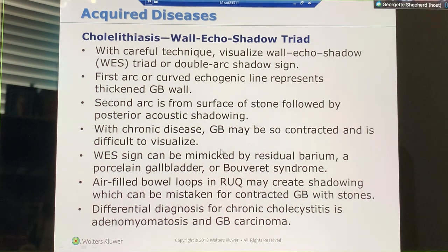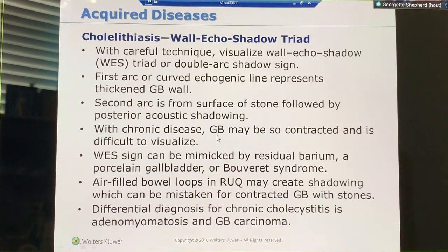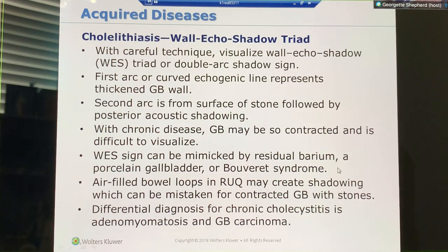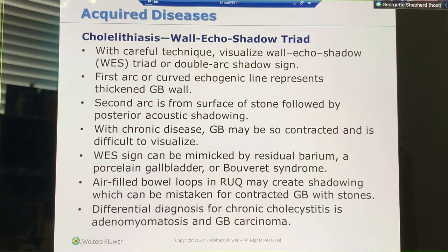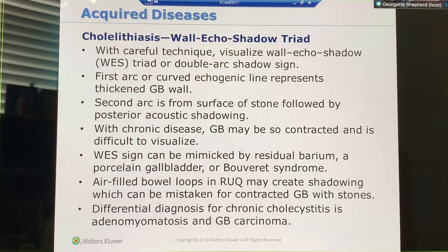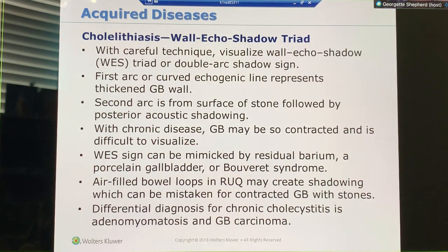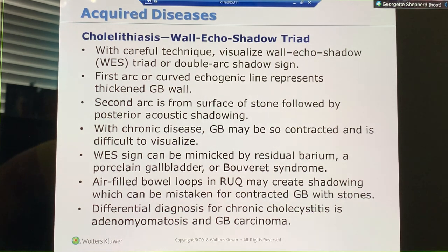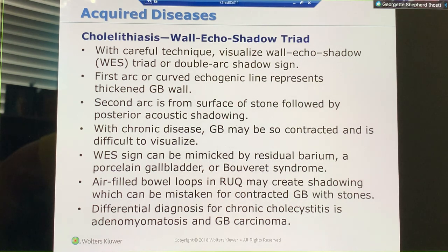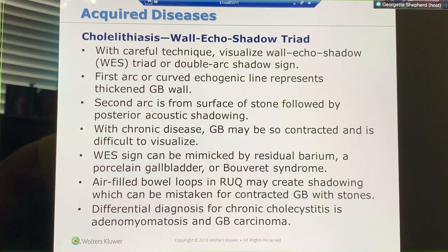You could have a wall echo shadow if they've had a barium exam. A barium exam is done under fluoroscopy in radiology, where they fill the colon with a liquid that coats it. Sometimes that barium can solidify inside the bowel, and we can see the barium as a stone.